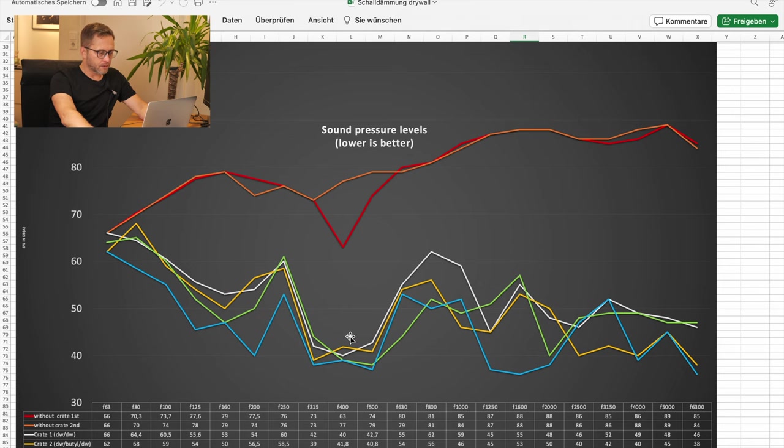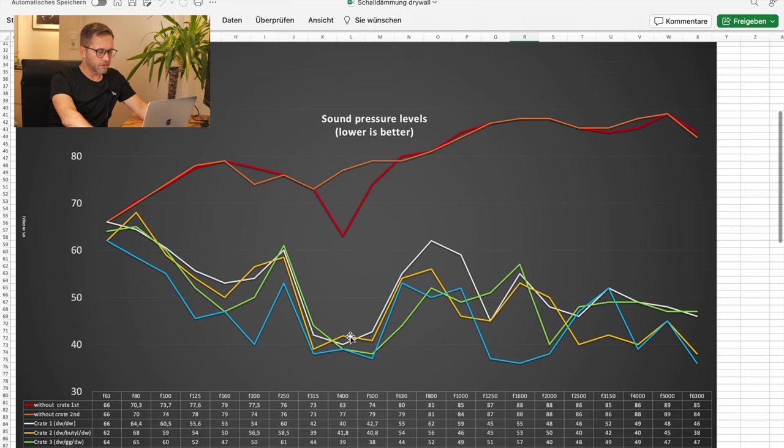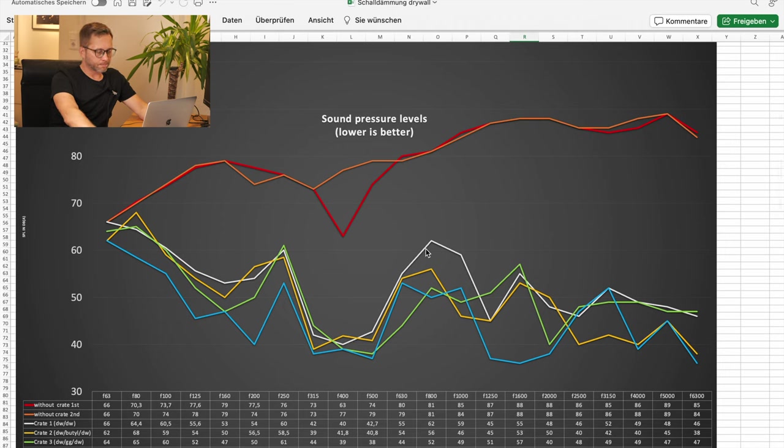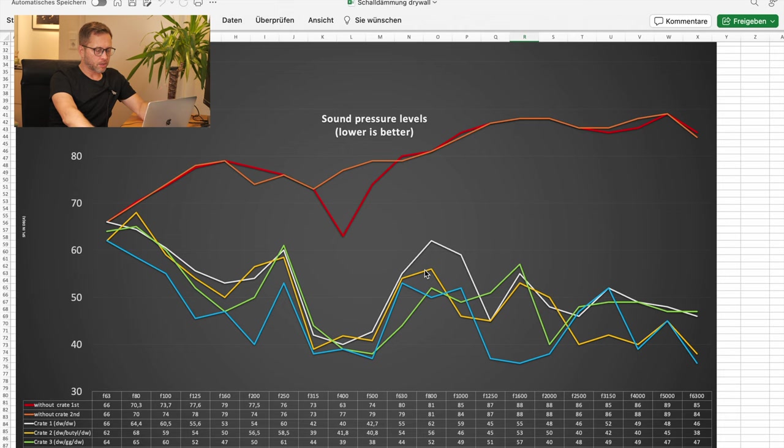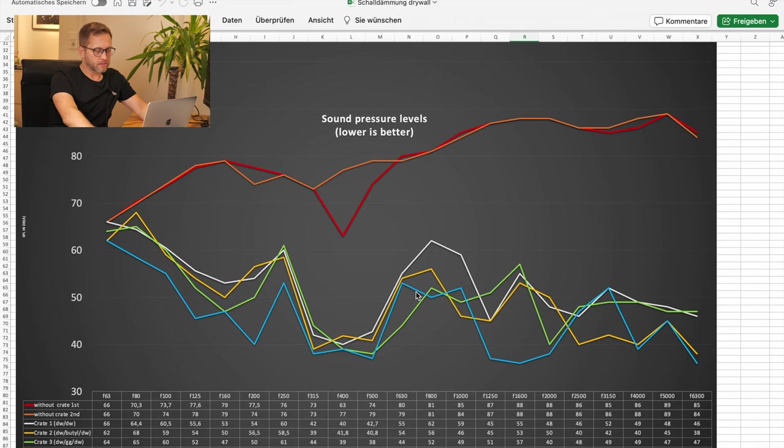And if we take a closer look on the different materials used, the white line is drywall, drywall, yellow line is drywall, butyl drywall, green line is green glue in the middle and blue is mass-loaded vinyl in the middle.